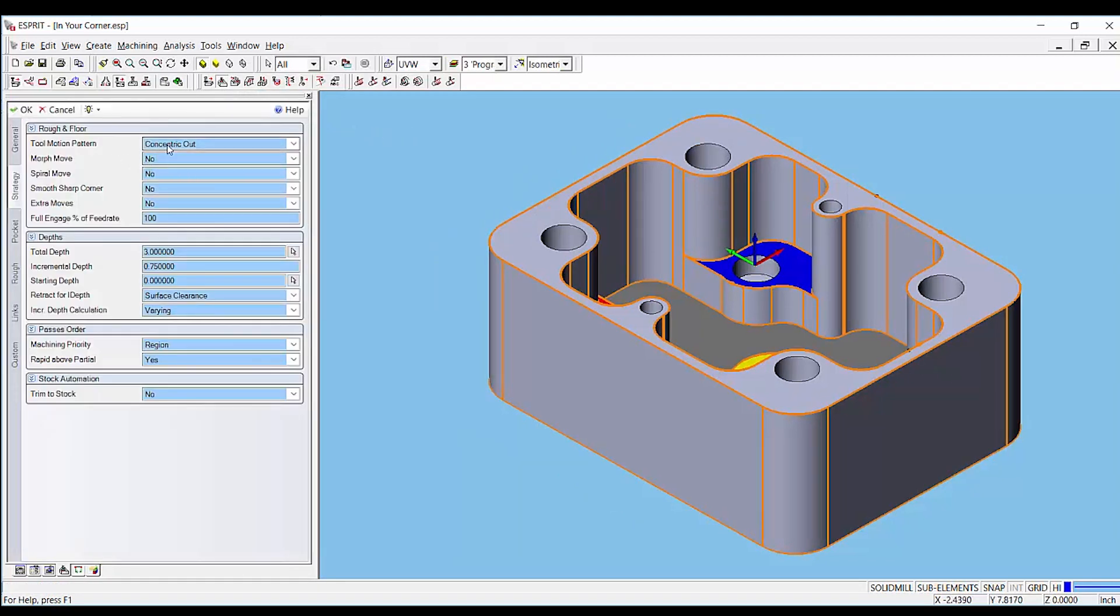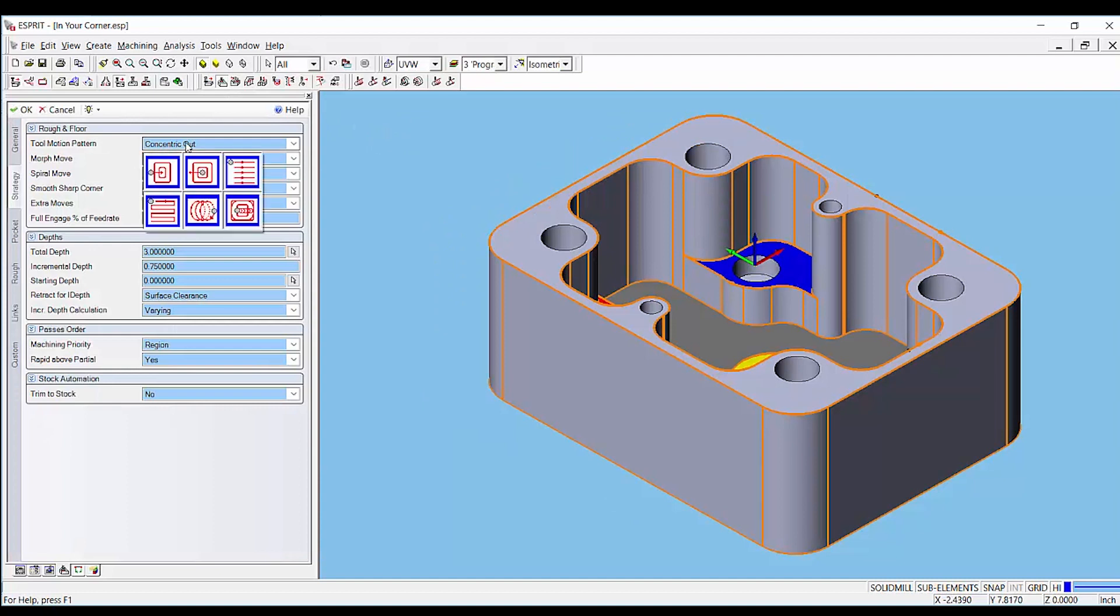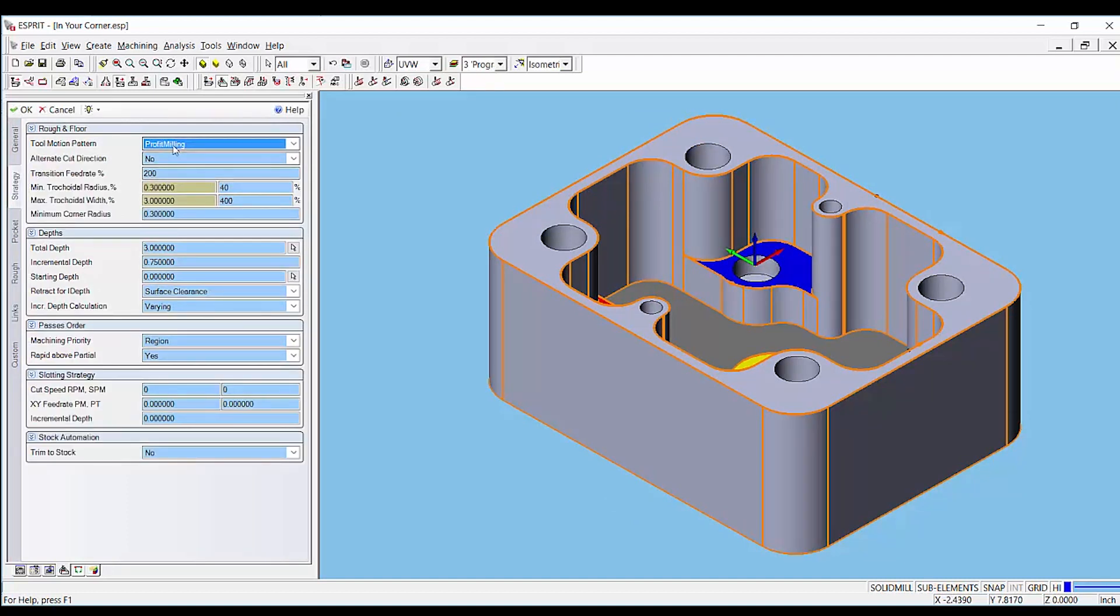The bottom-up roughing strategy must be used with a profit milling tool motion pattern. This is a high speed machining technique that takes advantage of a light radial depth of cut and extremely high feed rates and spindle speeds.